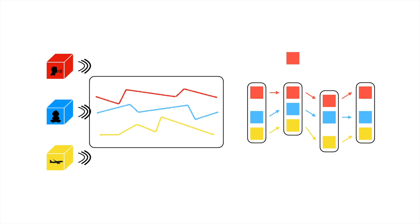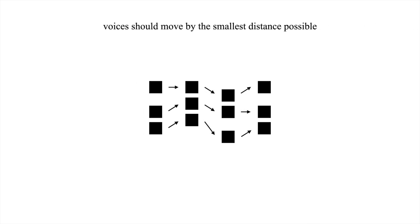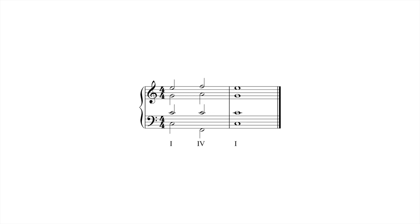This brings us to our first voice leading principle. In general, voices should move by the smallest distance possible. In this progression, the soprano and alto move by step. The tenor stays on the same note. Note that the bass has to leap in order to match the Roman numerals being expressed, one and four, in root position. That is to say, with the root of each chord in the lowest voice.